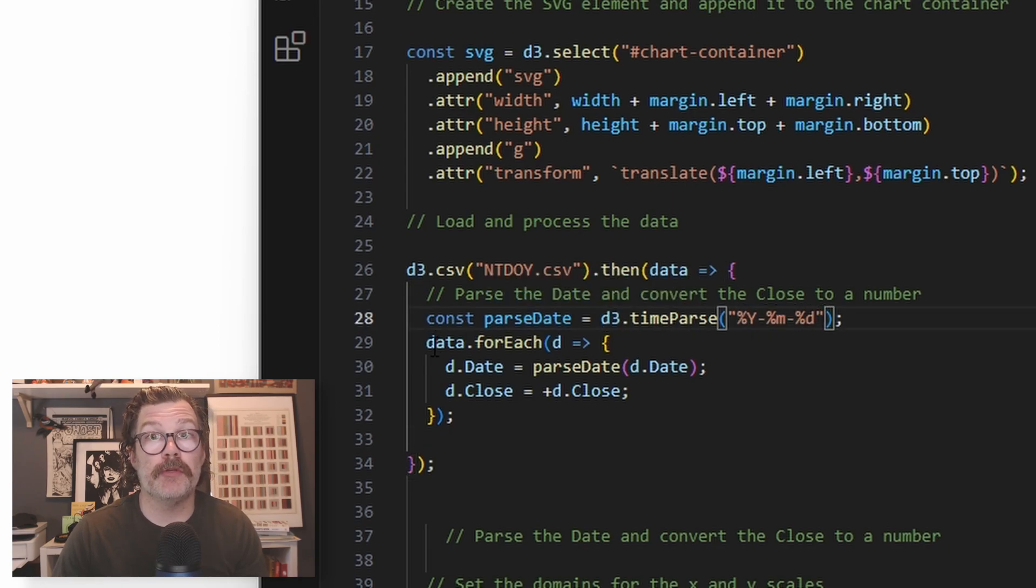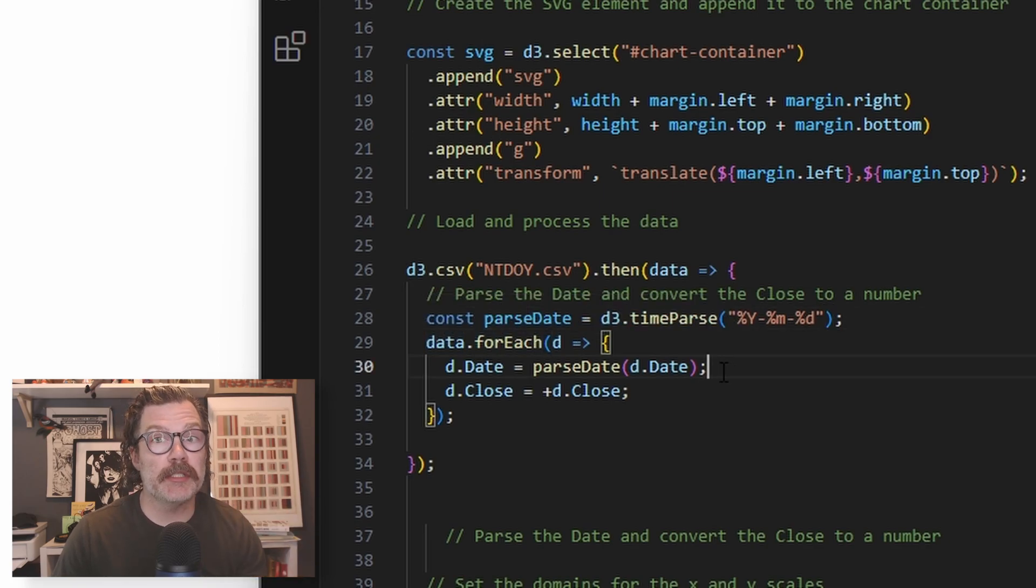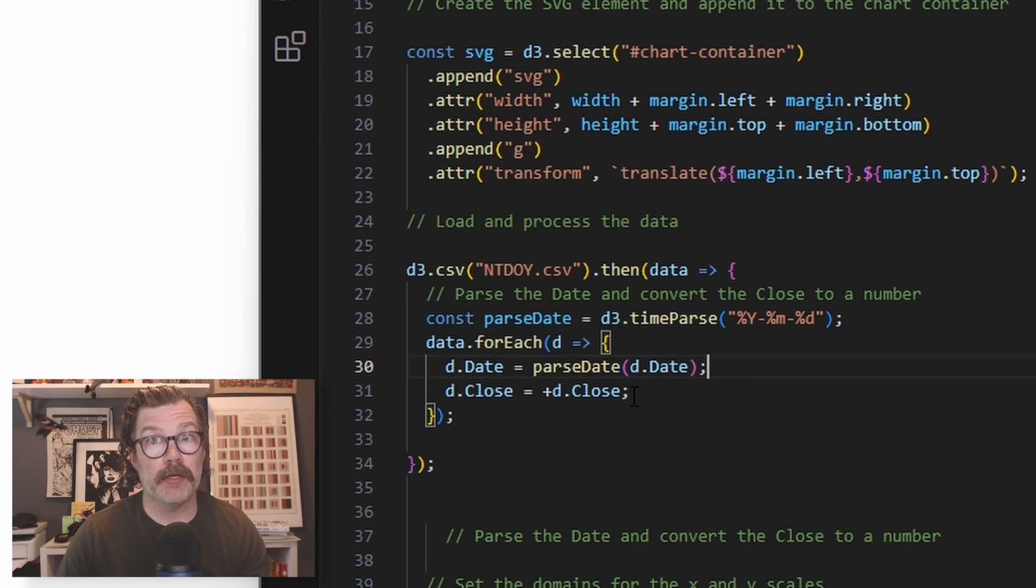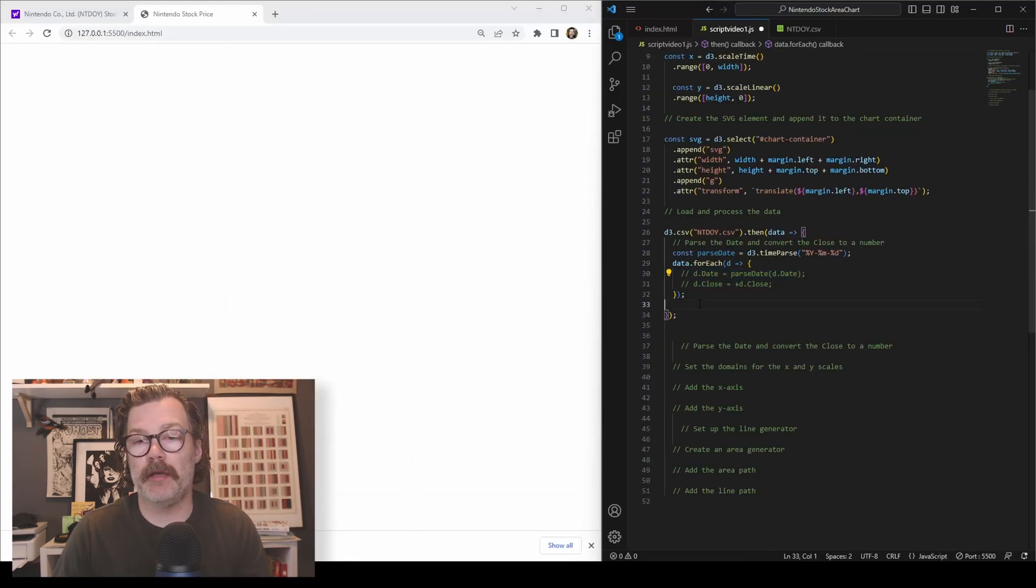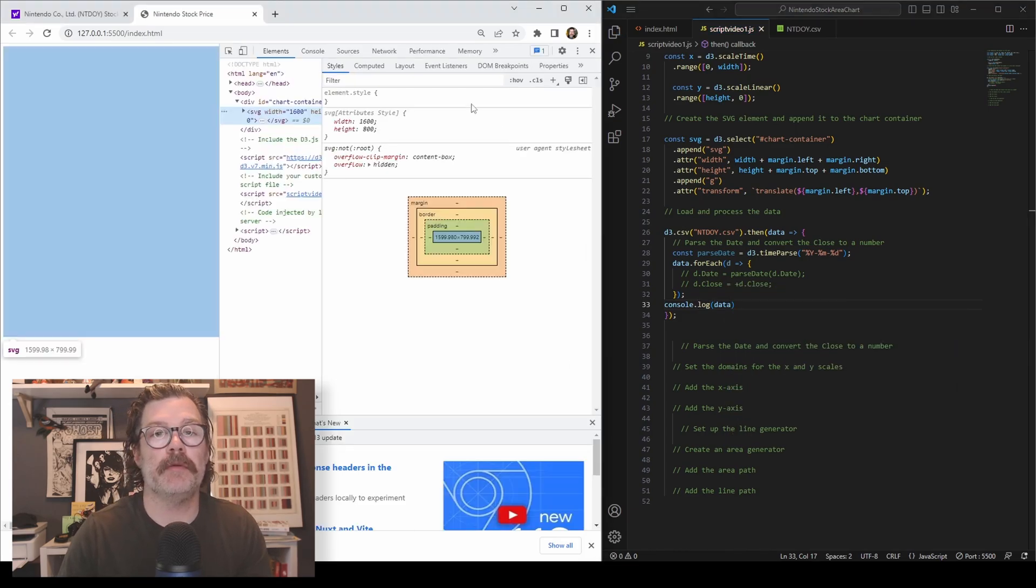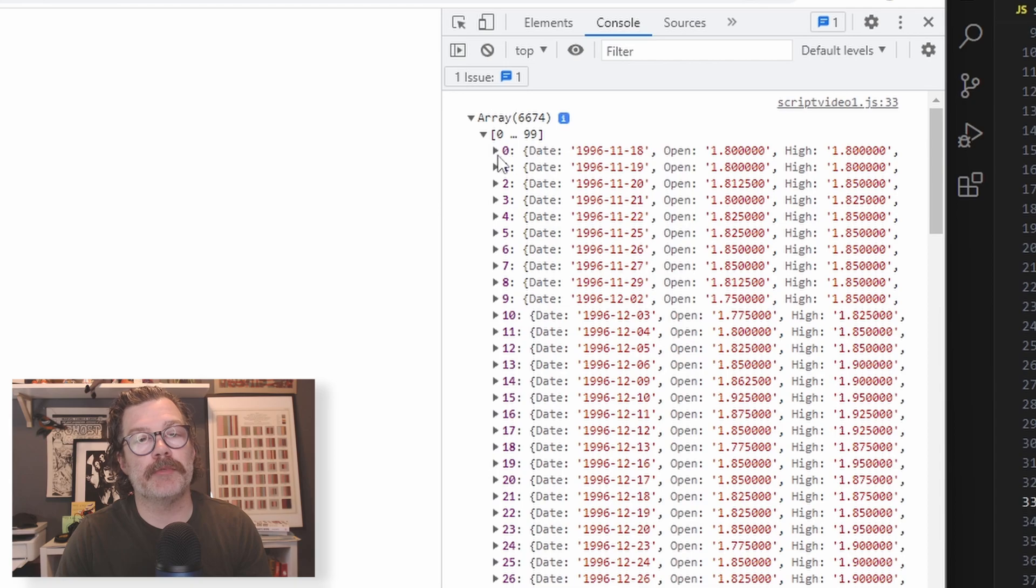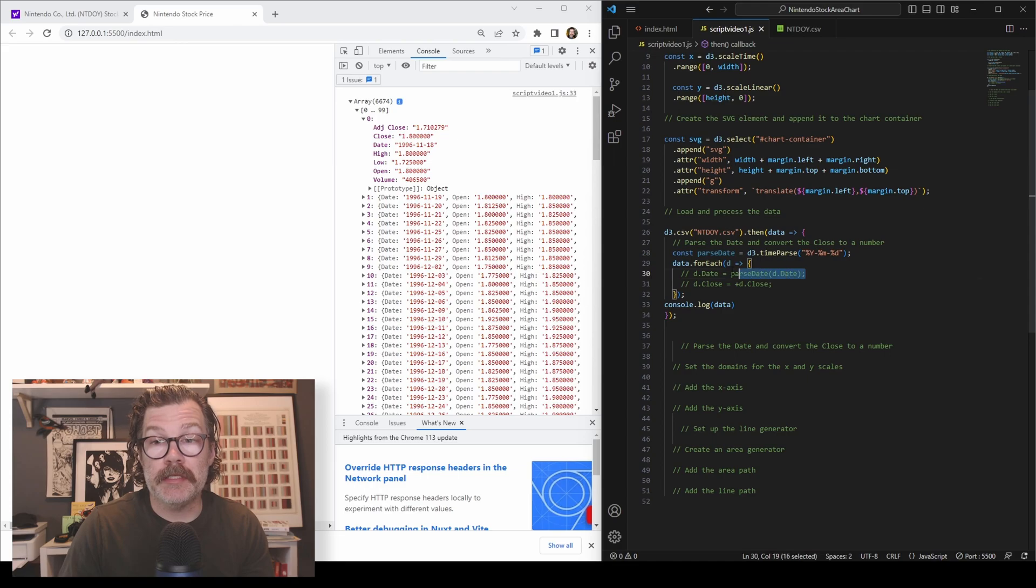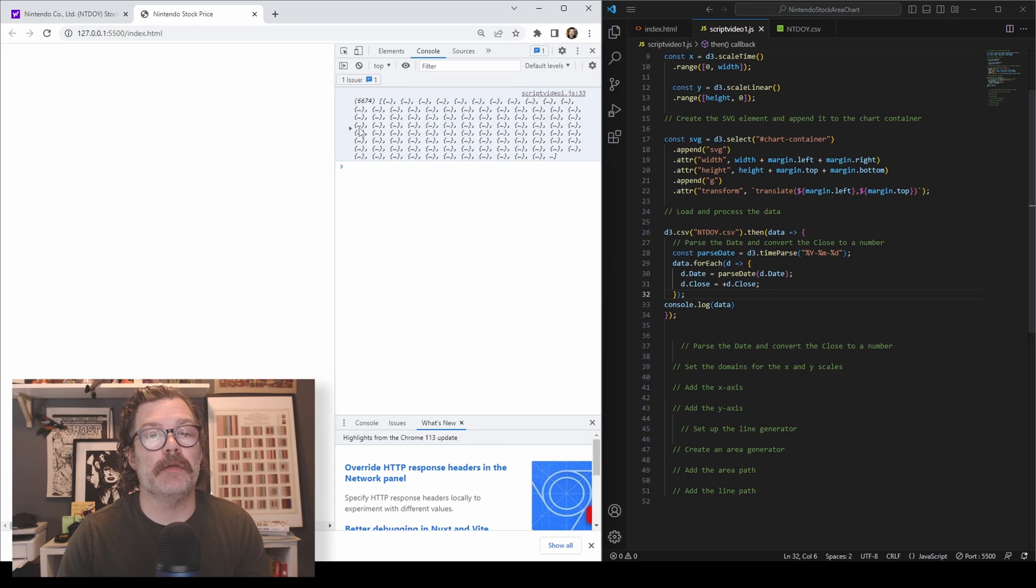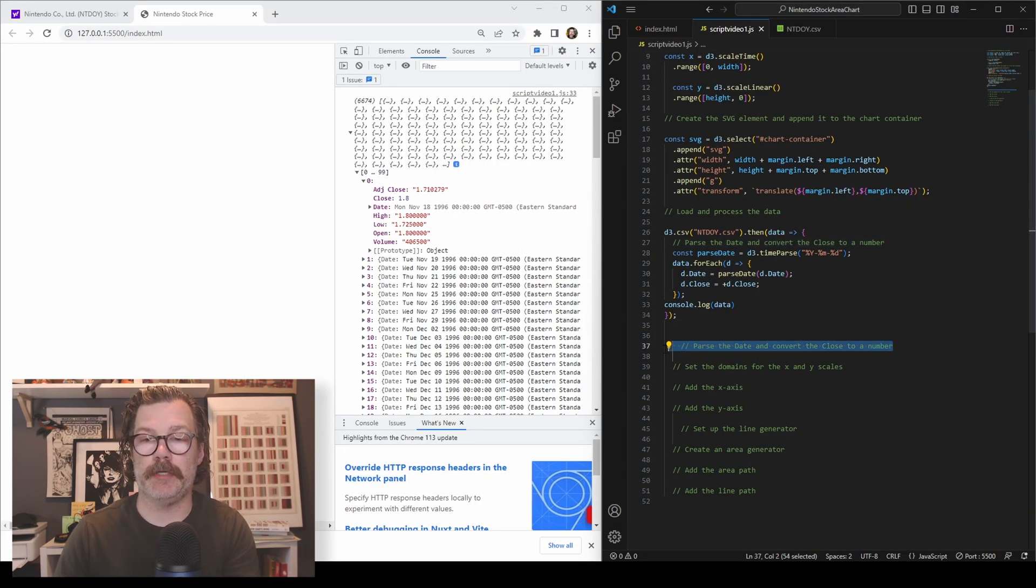After that, we're going to use a data and a for each call. We're going to say for every item in our data set, we're going to run each date through our time parse function, and we're going to take each closing cost or each closing price and make it a number. If we don't do this, let's say we comment that out and then console log our data. You'll see that we get an array of objects and everything is strings. Everything in quotes here means that it's a string, but we want these dates to be dates and these numbers to be numbers. So now if I uncomment that and load up our data, you'll see that these are now dates and these closes have become blue. That means they're a number.